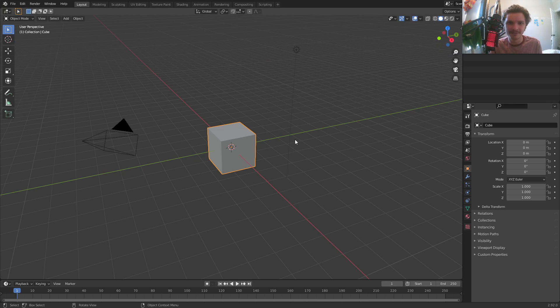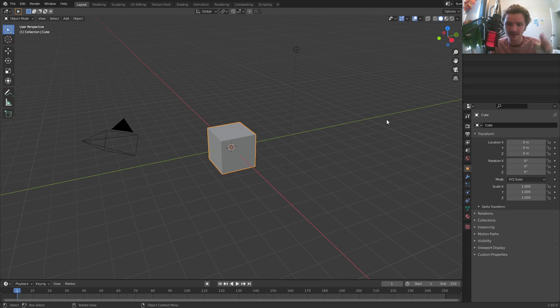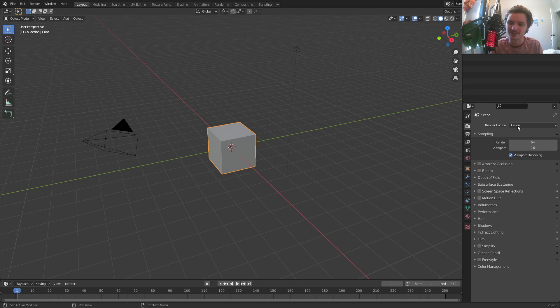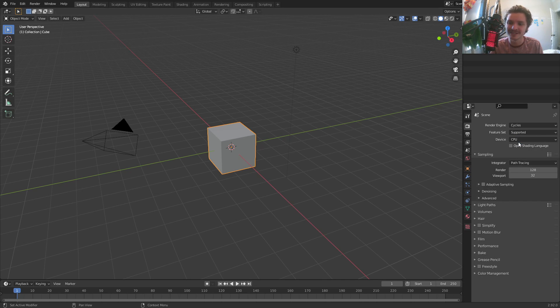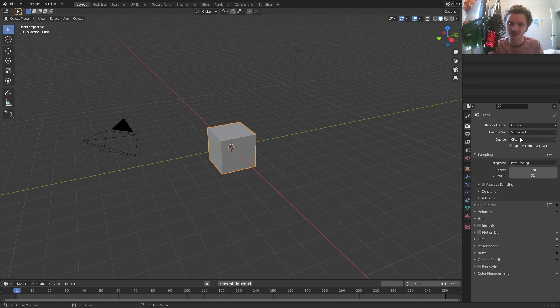To set up the scene, whatever version of Blender you're using, these are the things you have to do in common. First of all, in the render settings, make sure you are in Cycles. Displacement does not work in EEVEE, so make sure that you are in Cycles for material displacement.